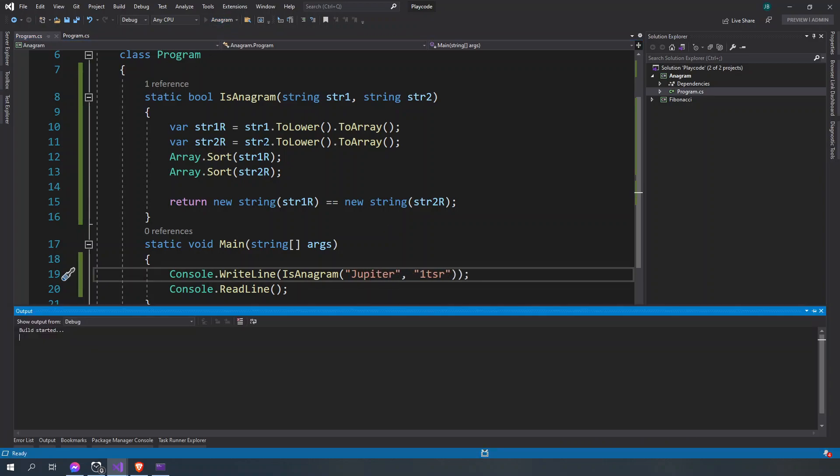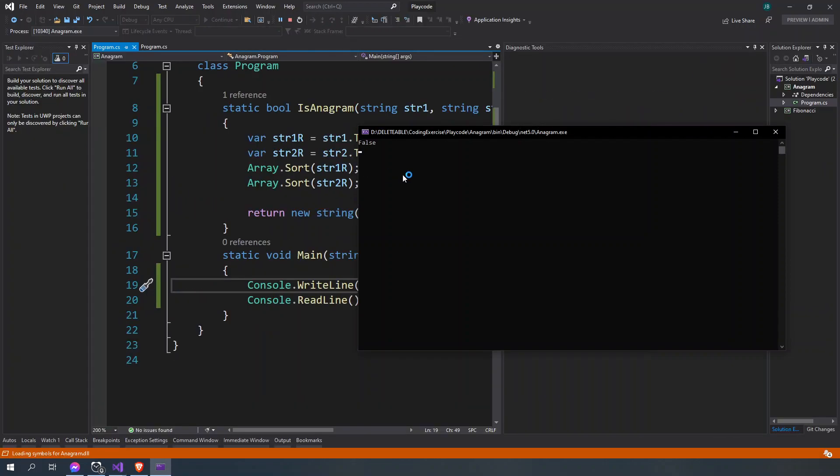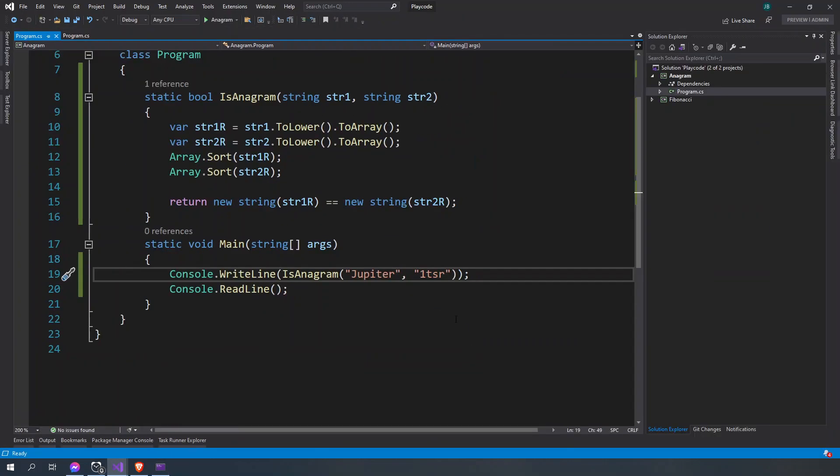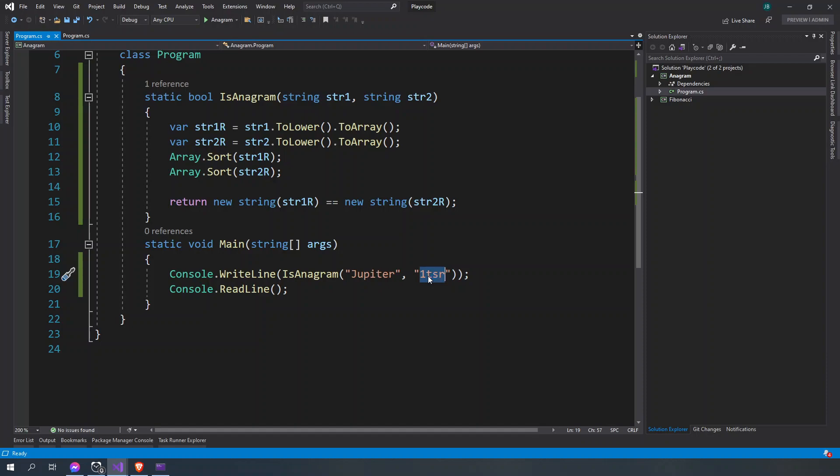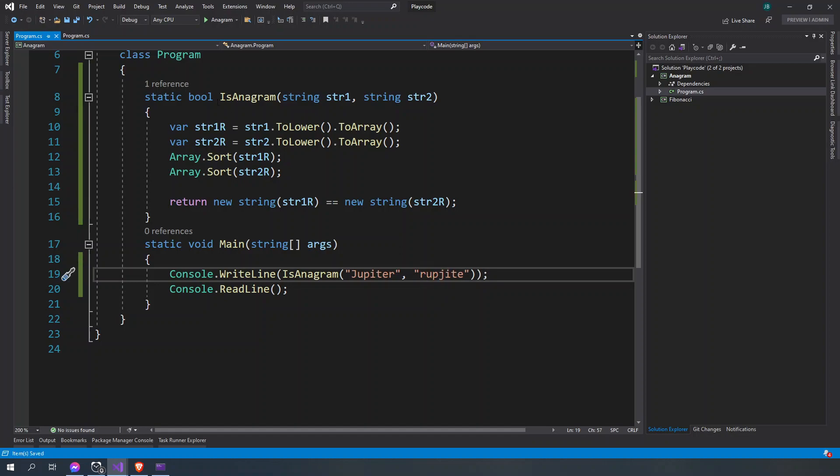so this is not an anagram. This is going to be false. And that is false. But if I'm going to do a Jupiter here and maybe reverse that to J here, something like that,